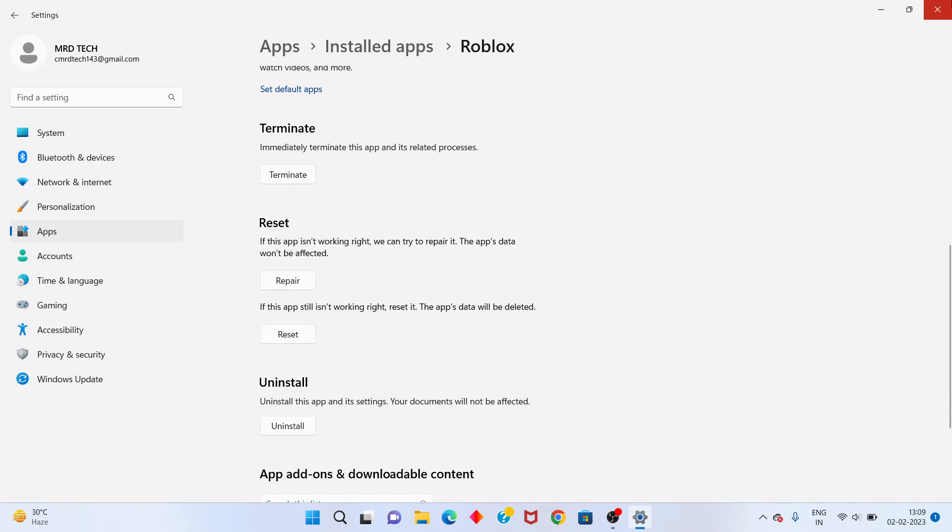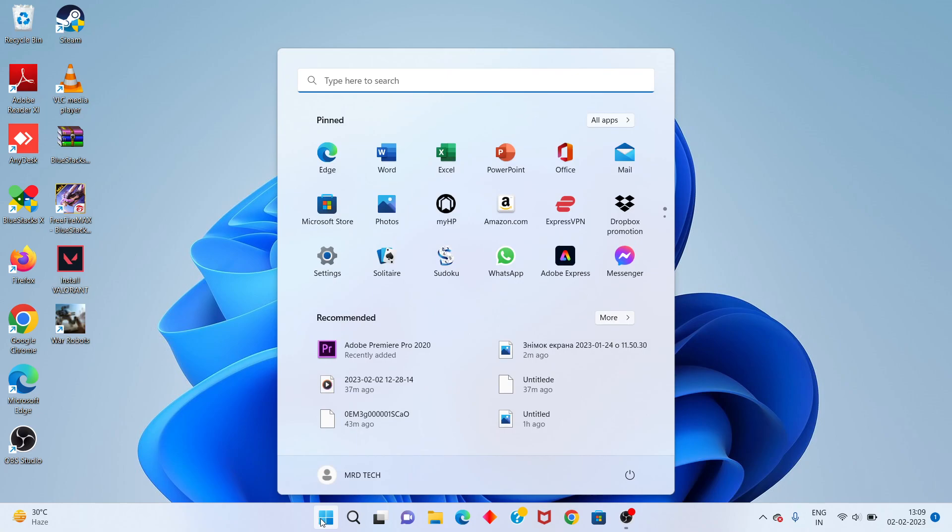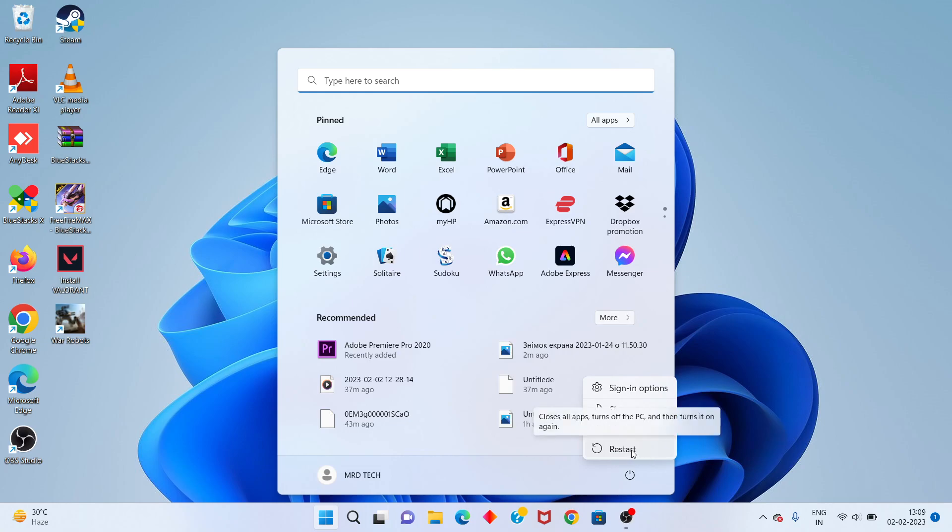Next step: go to retry and sign in to your Roblox account. After that, click the Windows icon and restart your PC. Problem solved. Thank you for watching.